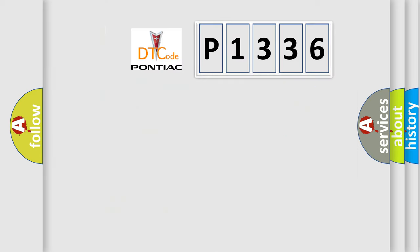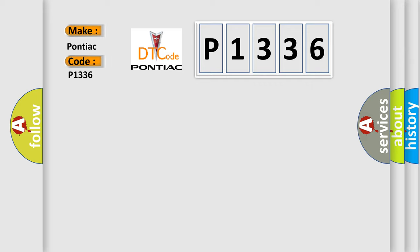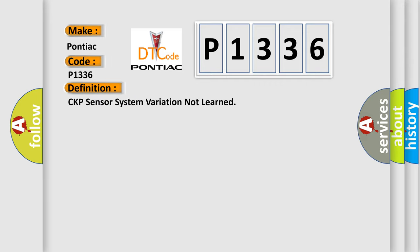So, what does the diagnostic trouble code P1336 interpret specifically for Pontiac car manufacturers? The basic definition is CKP sensor system variation not learned.